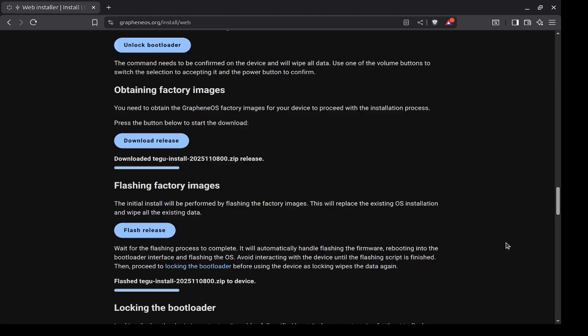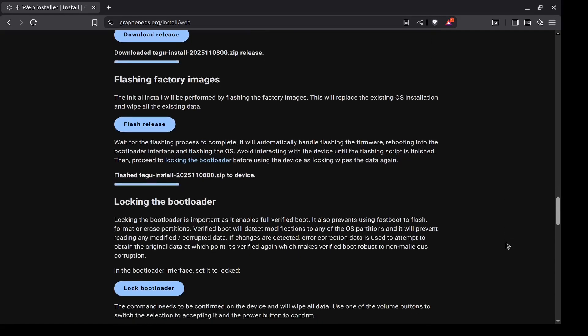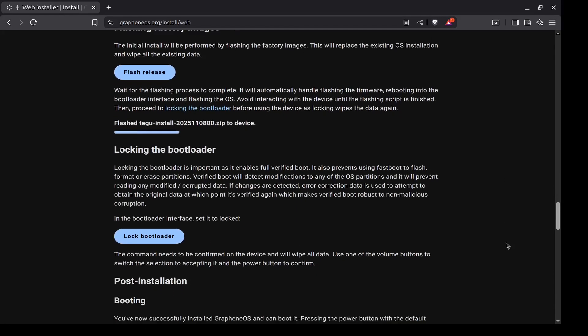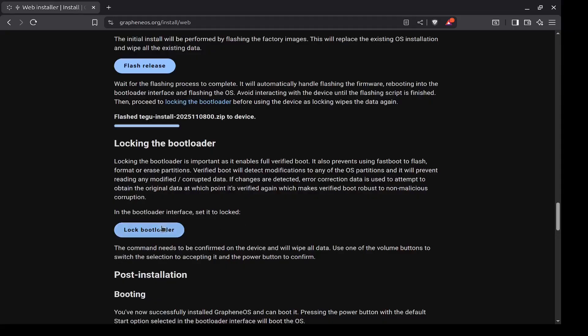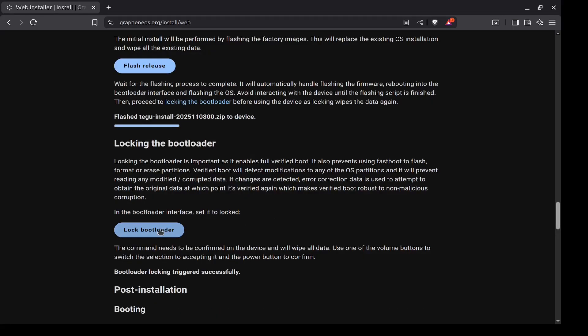You have to lock the bootloader. So click this button here. On your phone you will see that a new option has shown up. You can either select do not lock the bootloader, or press the volume down or volume up to lock the bootloader. Then you press the power button. The phone restarts. We can press the power button again to select Start, and now the phone is booting up into GrapheneOS.